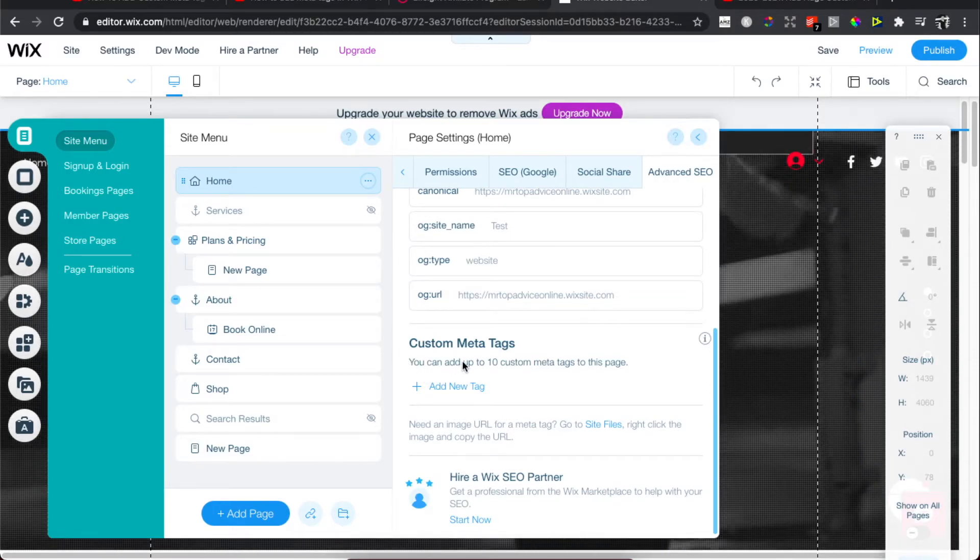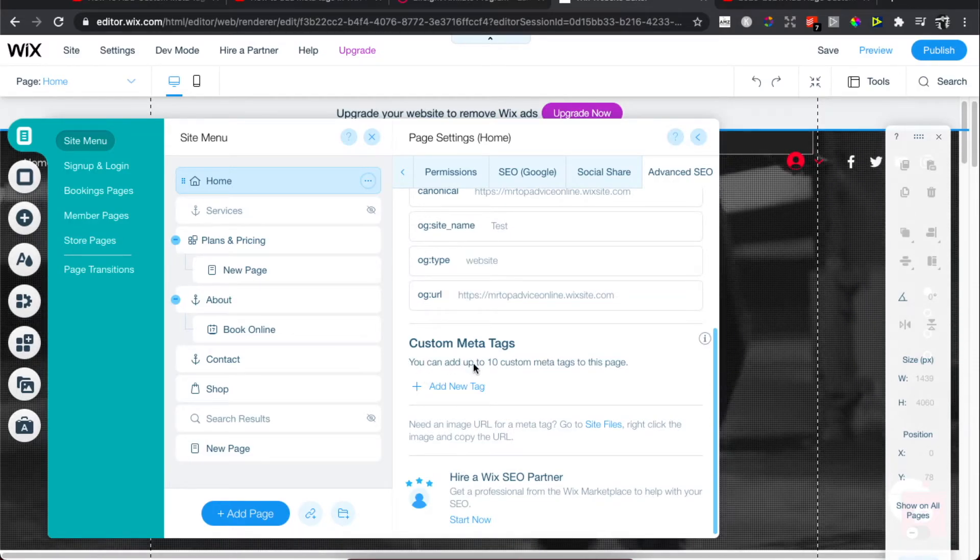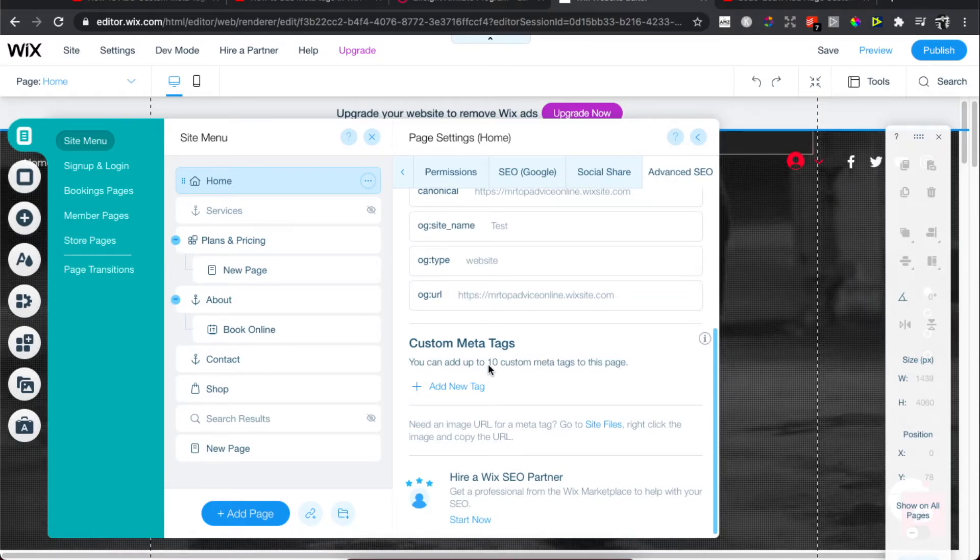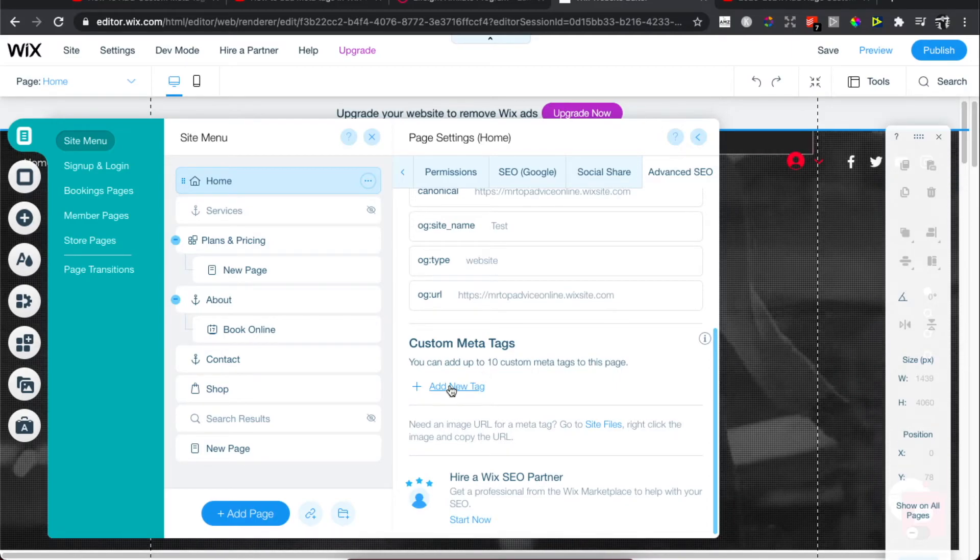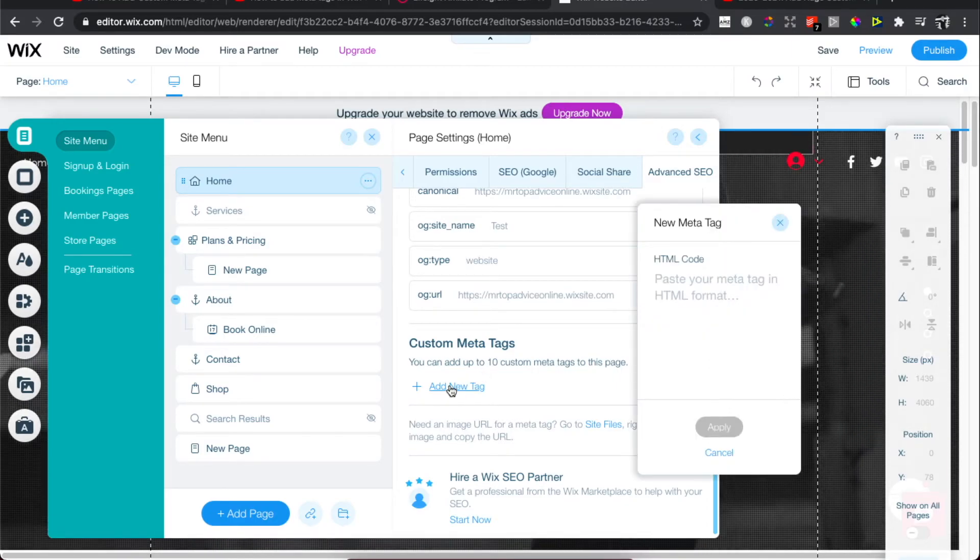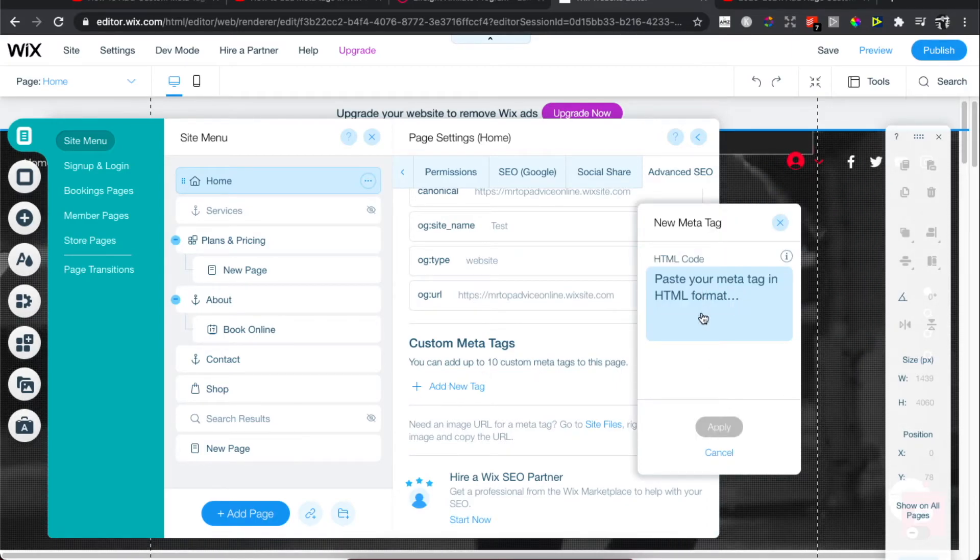As you can see here, we can add up to 10 custom meta tags to this page.